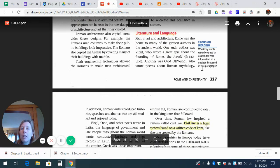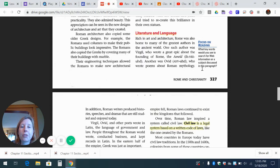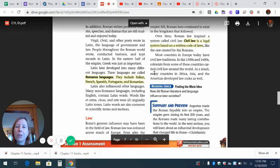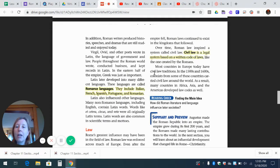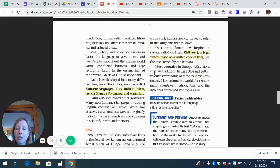Literature and languages: Rome was home to many of the greatest authors of the ancient world. One such author was Virgil, who wrote a great epic — a really long poem — about the founding of Rome in the Aeneid. Another was Ovid, who wrote poems about Roman mythology. Romans also produced histories, speeches, and dramas still studied today. Virgil, Ovid, and other poets wrote in Latin, the language of government and law. Throughout the Roman world, people wrote, conducted business, and kept records in Latin. Latin later developed into many different languages called the Romance languages, including Italian, French, Spanish, Portuguese, and Romanian. Latin also influenced other languages; many non-Romance languages, including English, contain Latin words — like et cetera, circus, and veto — and Latin words are common in scientific terms and mottos.